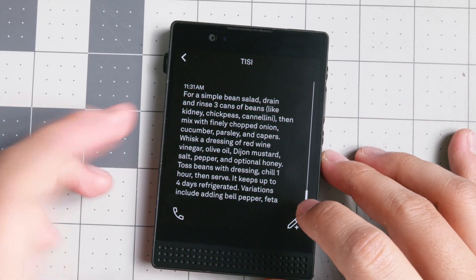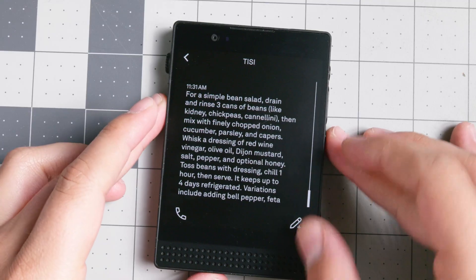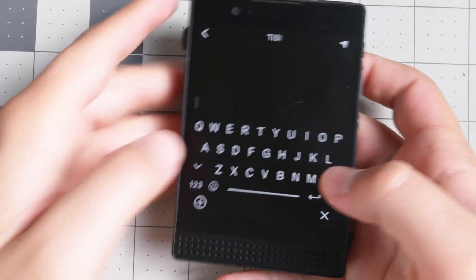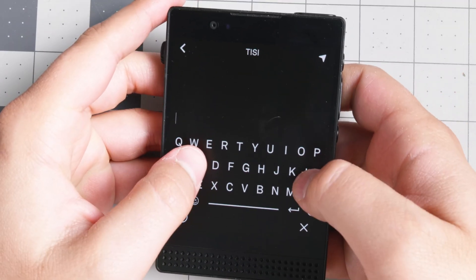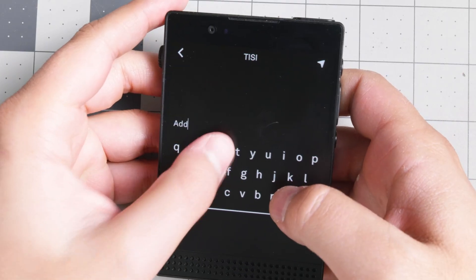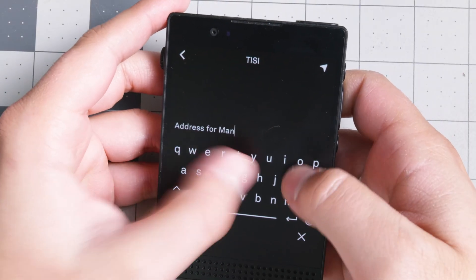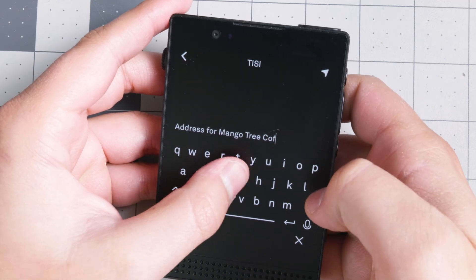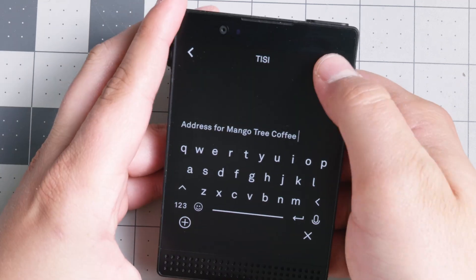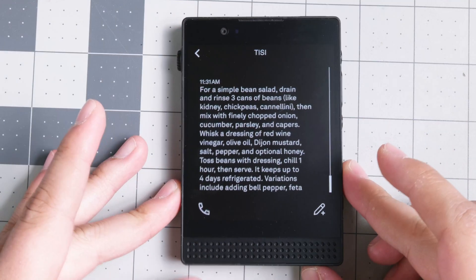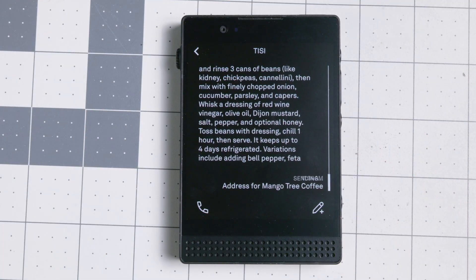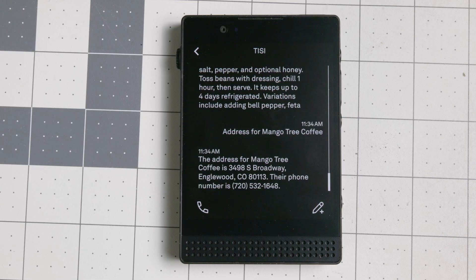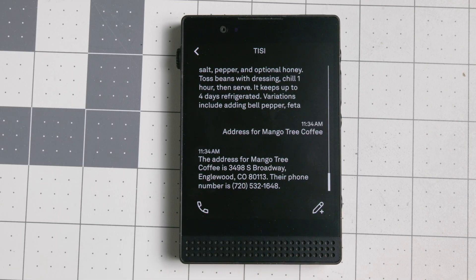So for example, I'm going to show you what this does. I can type: 'address for Mango Tree Coffee.' This is a local coffee shop here in the Denver area. When you text it, you will receive a text message that is pretty easy to parse — the address for Mango Tree Coffee is such and such, and they give you the phone number.